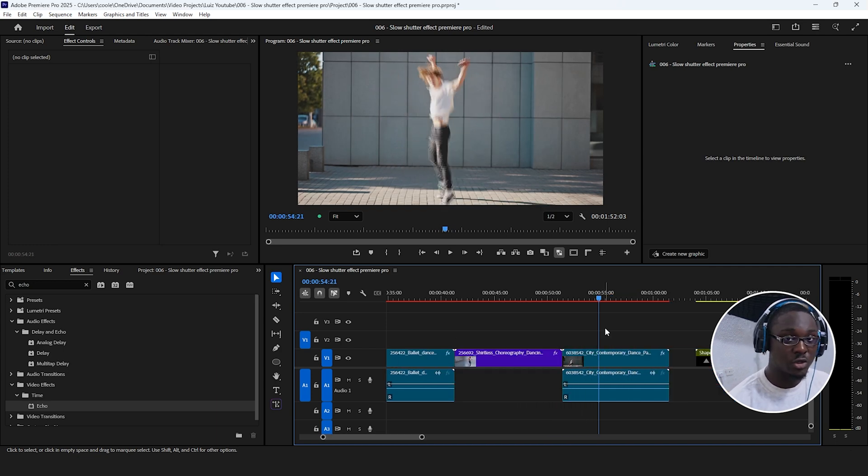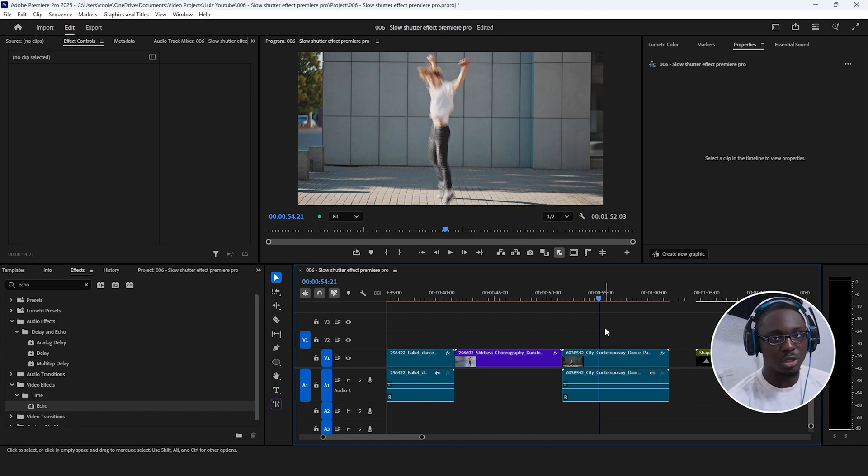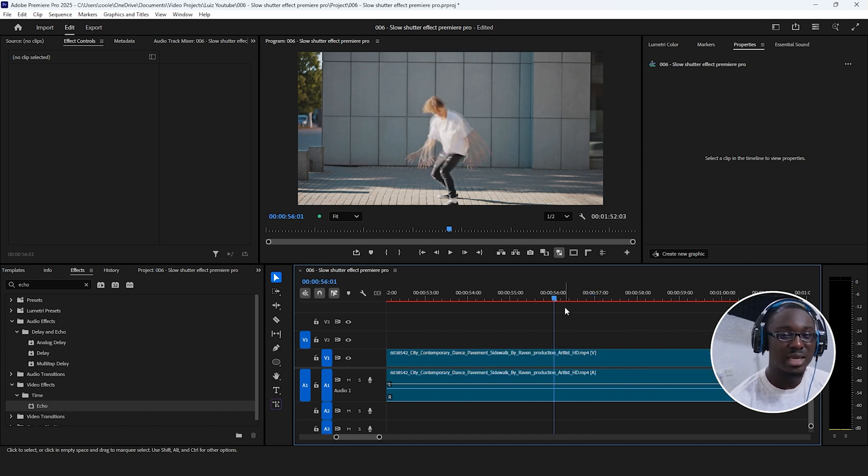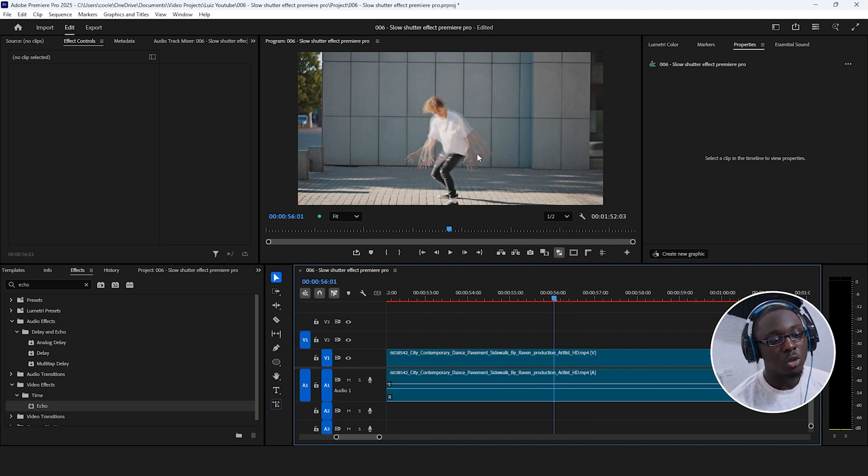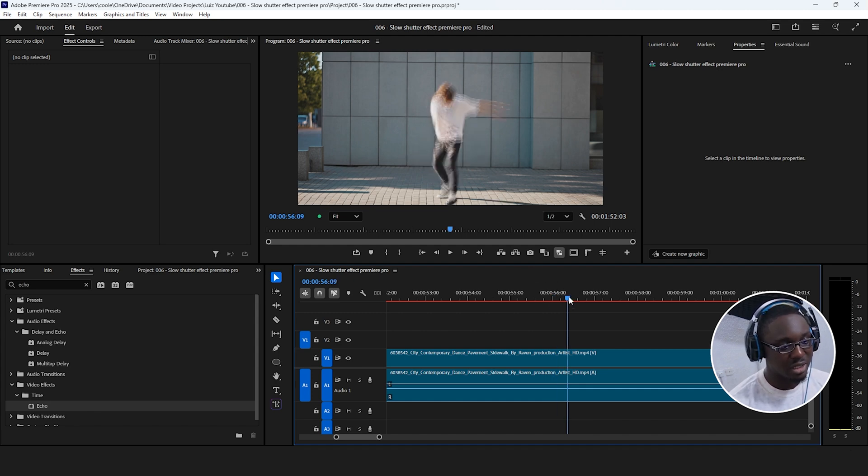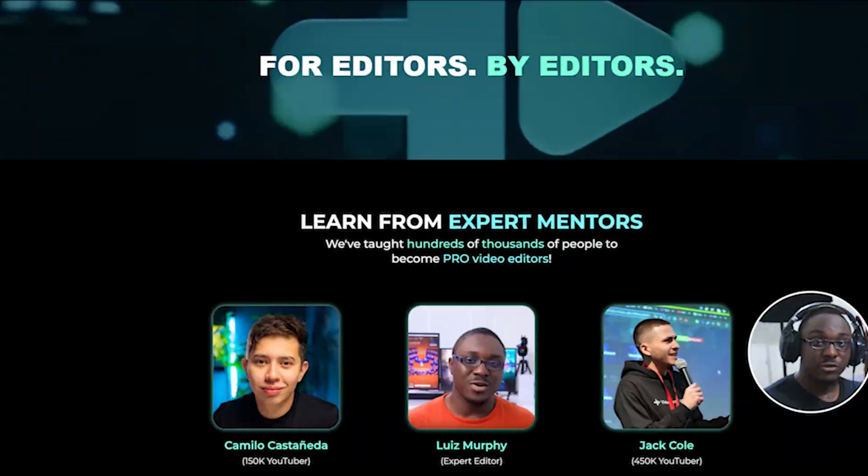Now, all of that is great, but understanding what goes on behind the scenes for these effects is going to make it easier for you to adjust the parameters specific to your project. And as you can already guess with the echo effect, it creates multiple copies with a slight delay and then blends everything together with the operator mode that you choose.